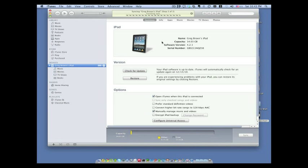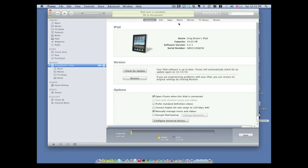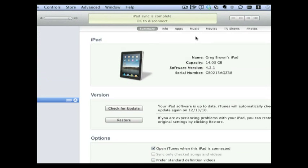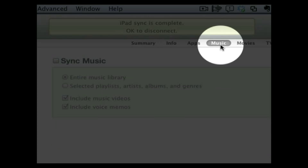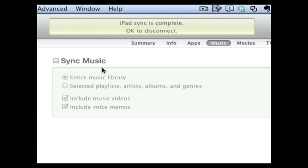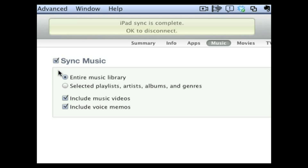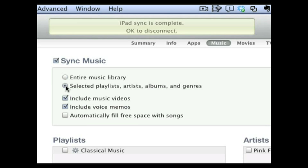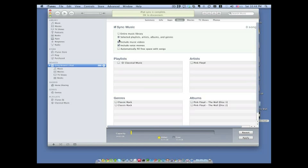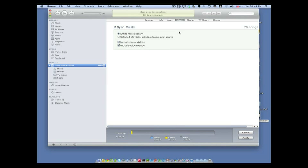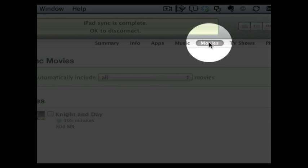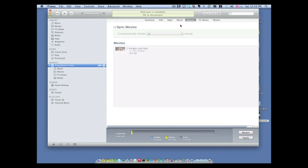So the next step would be once this is done syncing is to go ahead and click on music and then copy some music over to it. Okay so once it's done syncing then what we're going to do is we're going to click on music and you can see that there's no music here. Okay so you can go ahead and check on sync music and then you have your option to sync your entire library or you can select certain playlists. So if you just wanted to have like for instance just that first disc of Pink Floyd library or whatever music you want then you can go ahead and do that. In this case right here I'm just going to sync my entire library. So I'm going to select that option.